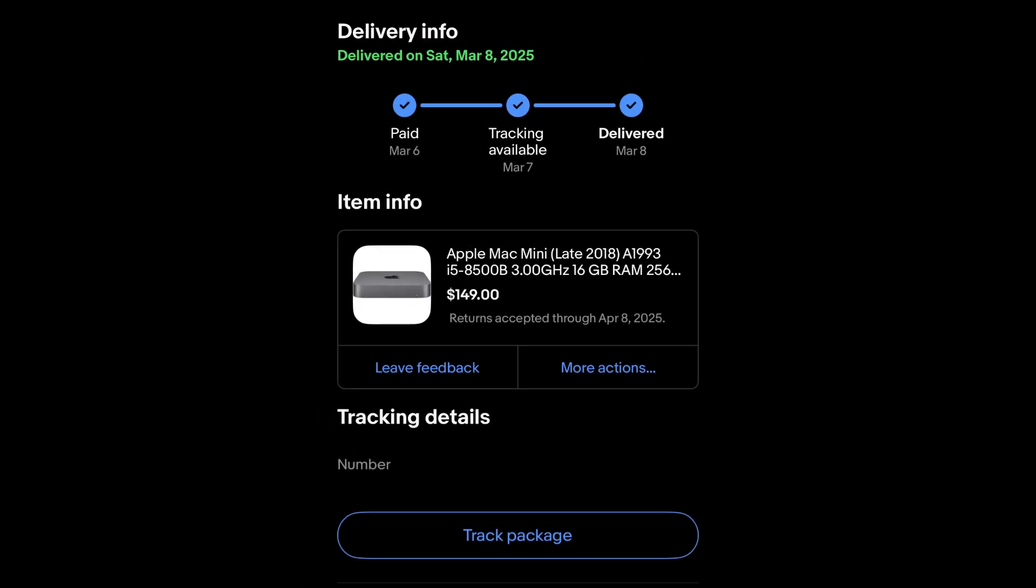So I ended up snagging this 2018 Mac Mini for just $149 plus shipping from eBay. It's rocking an Intel i5 8500B processor, 16 gigs of RAM, and a 256 gig SSD.